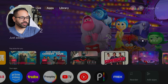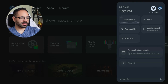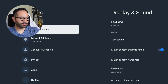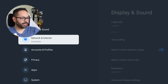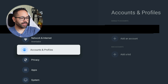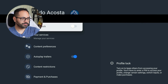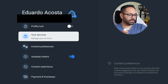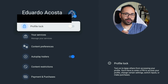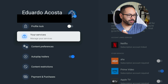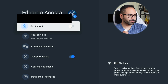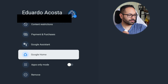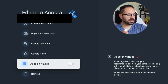Which is why I recommend going into your system settings, tapping the 'All Settings' tab, going down to your profile, and selecting your profile. You can also lock this by adding a PIN code to access your profile if you share it with other people. And if you scroll down to where it says 'Apps Only Mode,' by enabling this, it will turn off those recommendations.